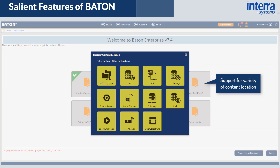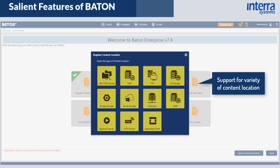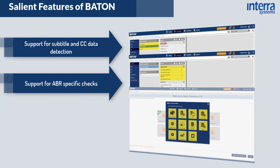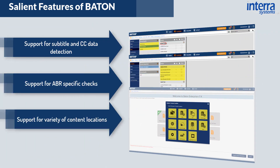Bayton supports QC from a variety of content locations such as local folders, shared or UNC folders, FTP locations, Cold S3, Google storage, Azure storage, HTTP locations, and more.